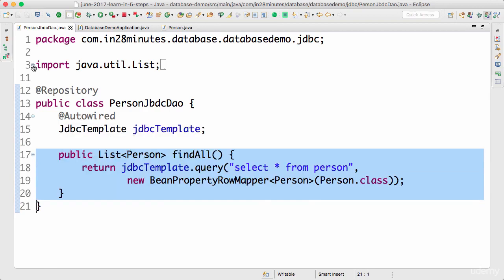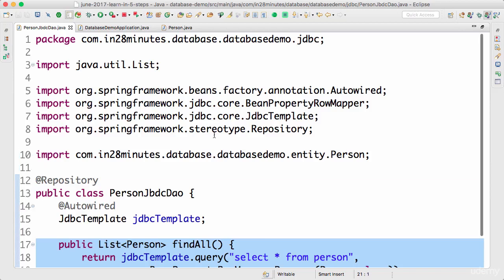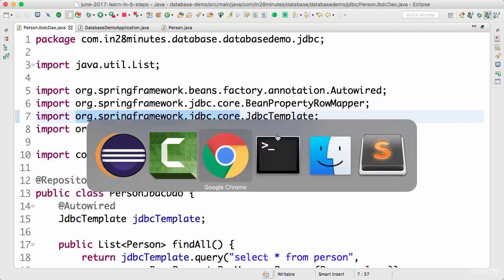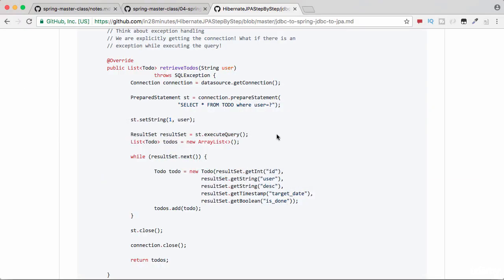This JDBC template is something which is implemented in Spring JDBC. You can see that it's part of Spring framework JDBC core. How did we do this kind of stuff in JDBC? It was very complex.